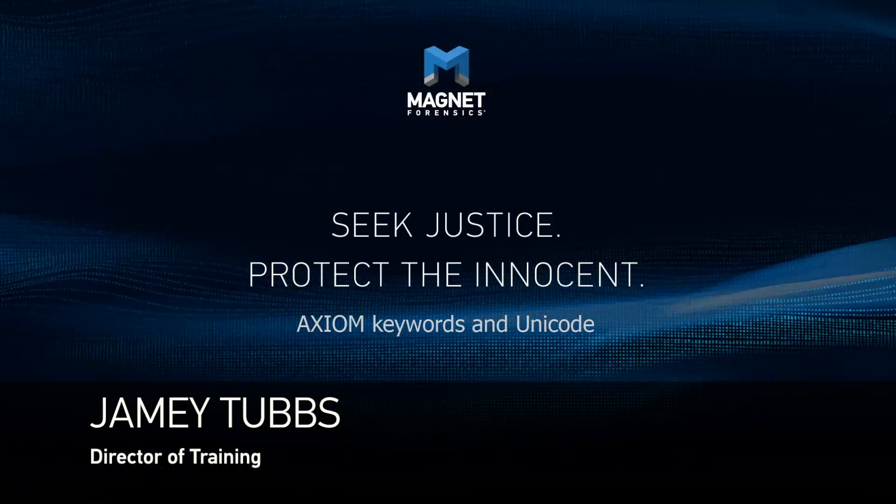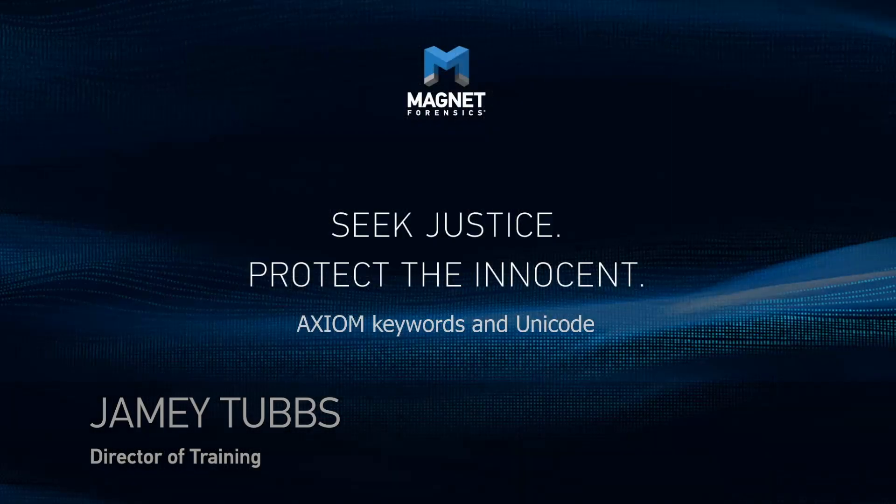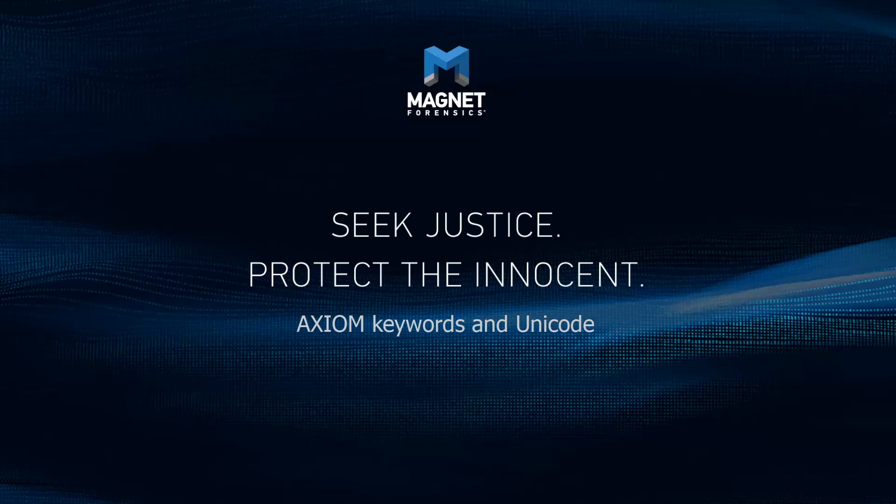Hello, my name is Jamie Tubbs and I'm the director of training at Magnet Forensics. I'd like to take a brief moment to walk you through keyword searching in Axiom and making sure that you include Unicode settings where appropriate.